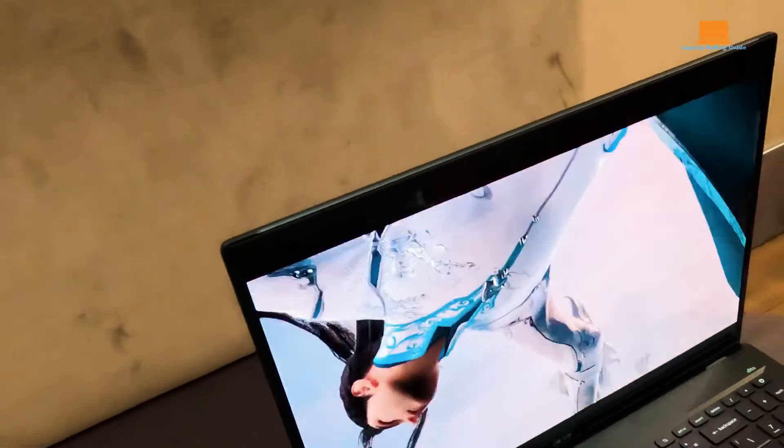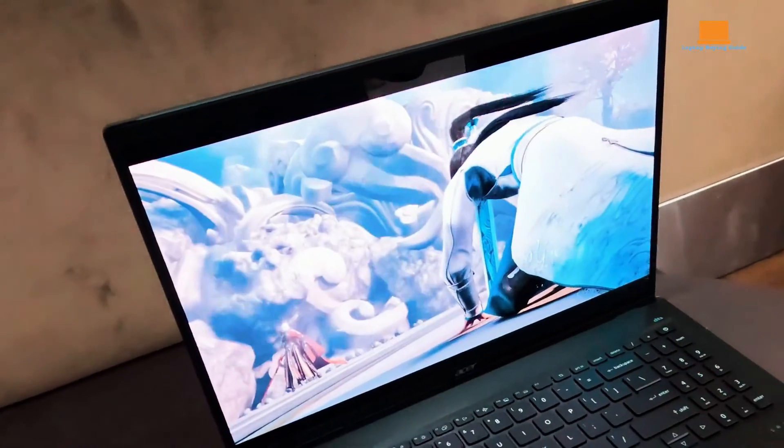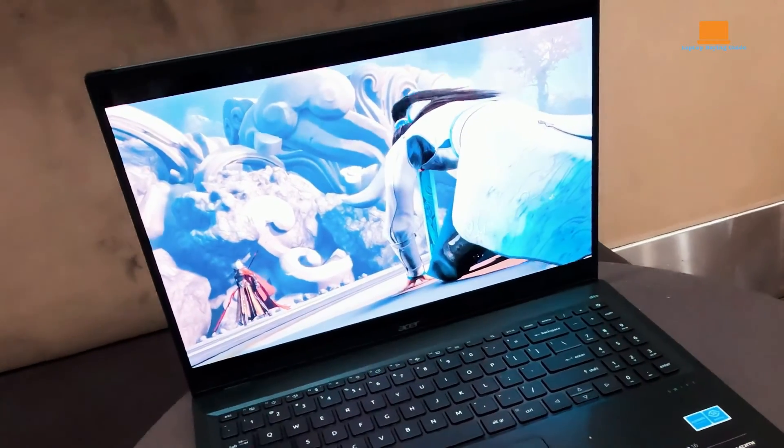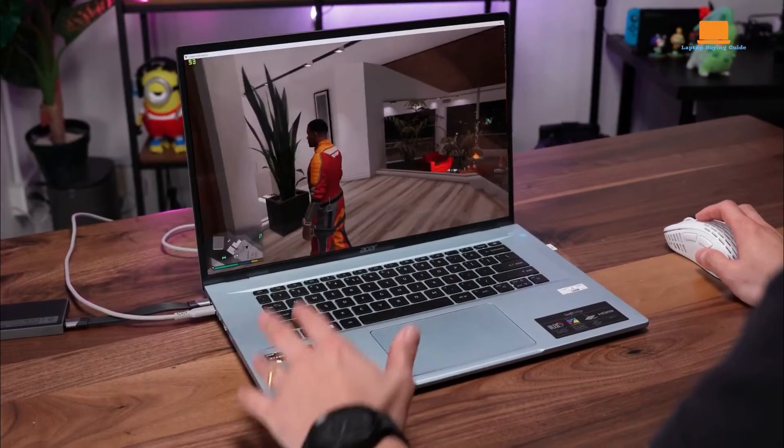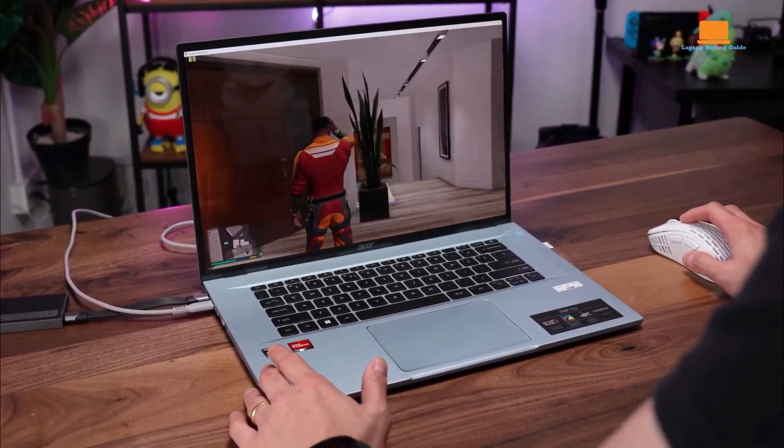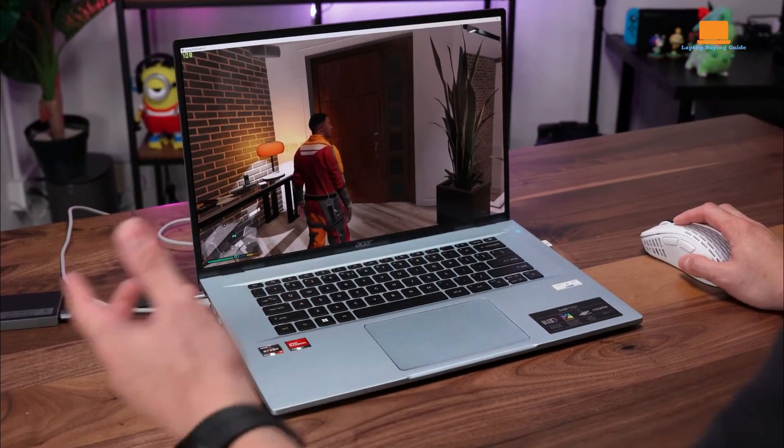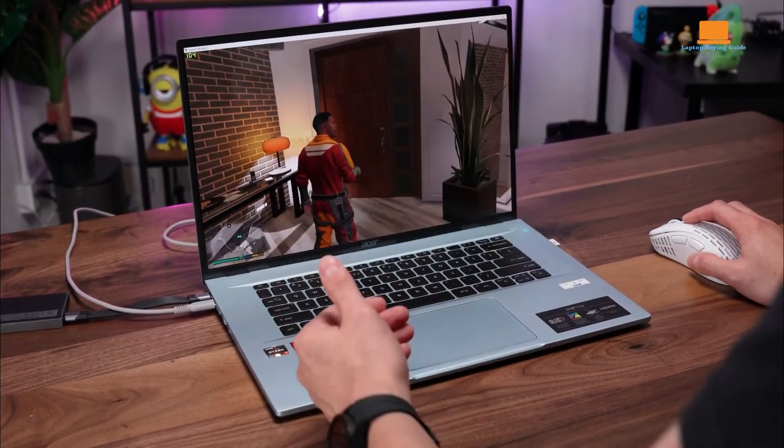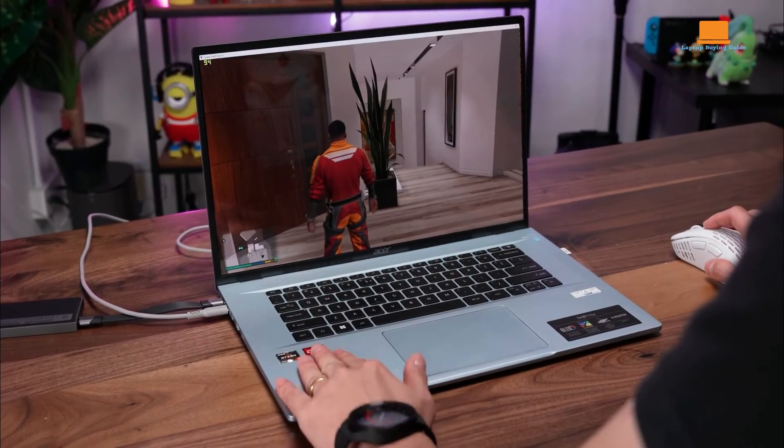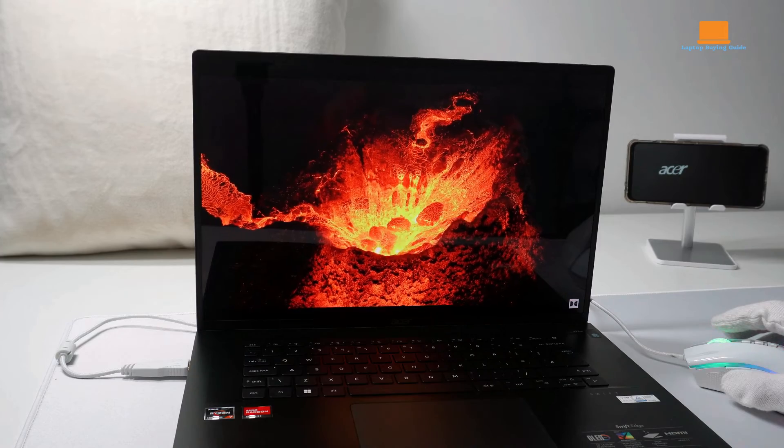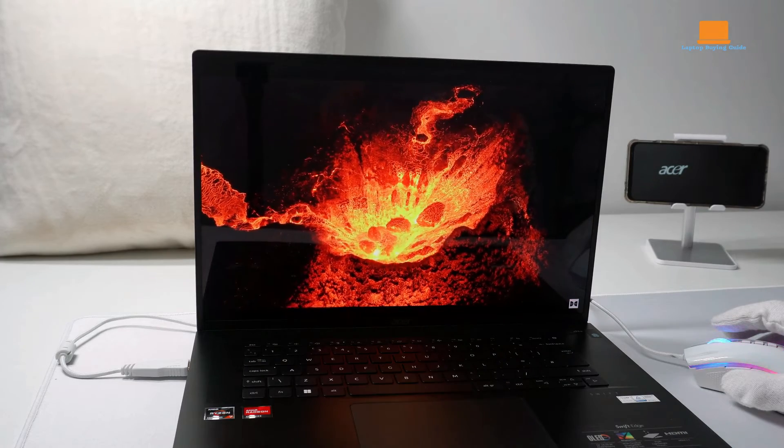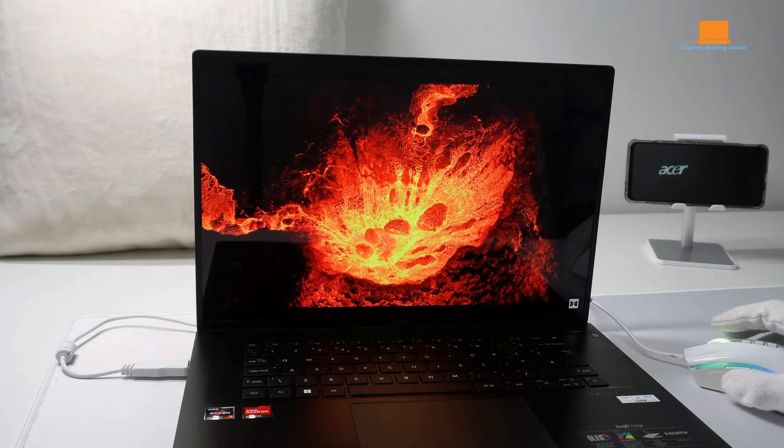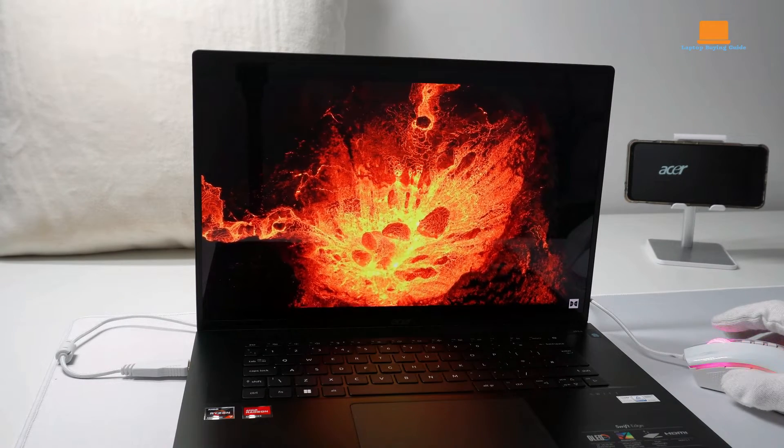In benchmarks, the Swift Edge 16 performs well, excelling in productivity and storage tests, and handling graphics benchmarks decently despite using integrated graphics. It's better suited for game streaming services rather than running the latest titles directly.